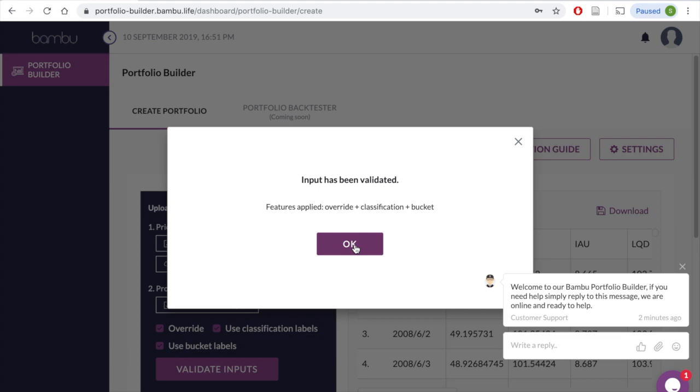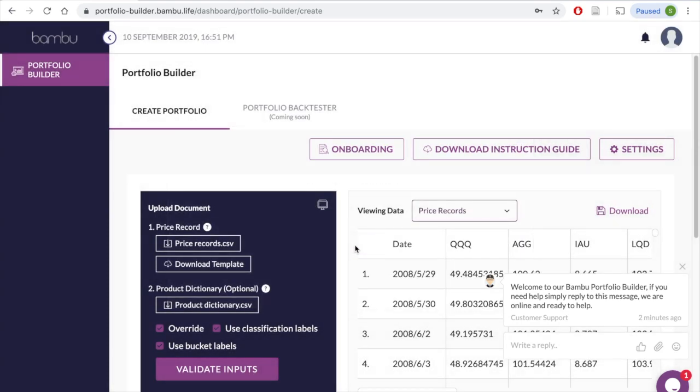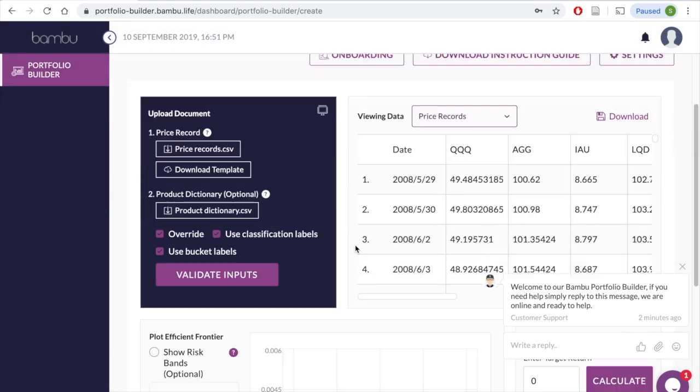This is it. In just a couple of steps, you will have an efficient frontier and an optimal model portfolio.